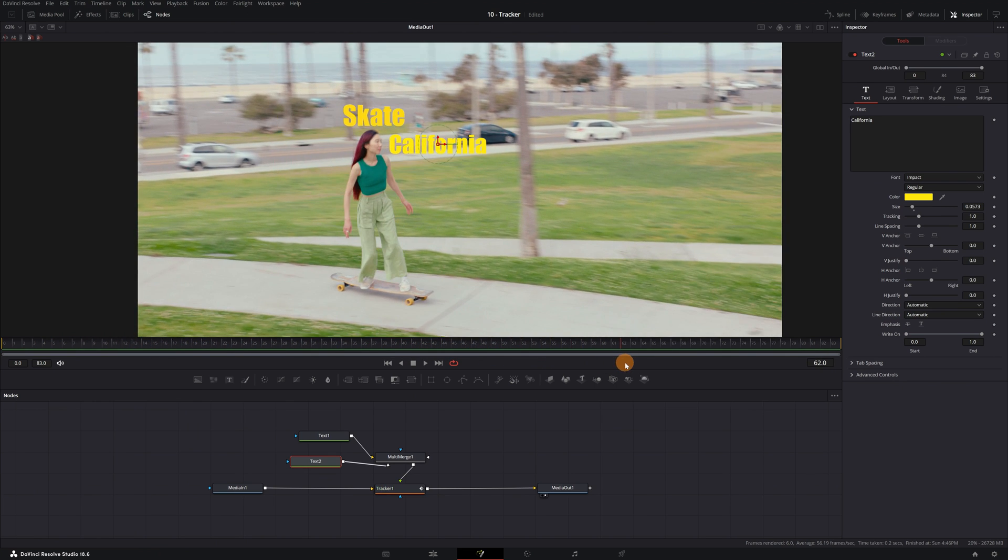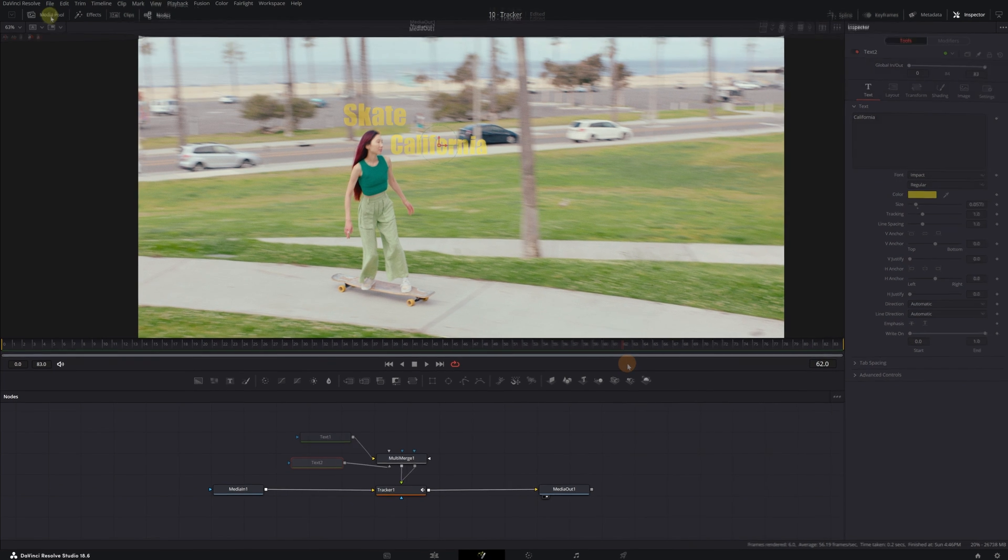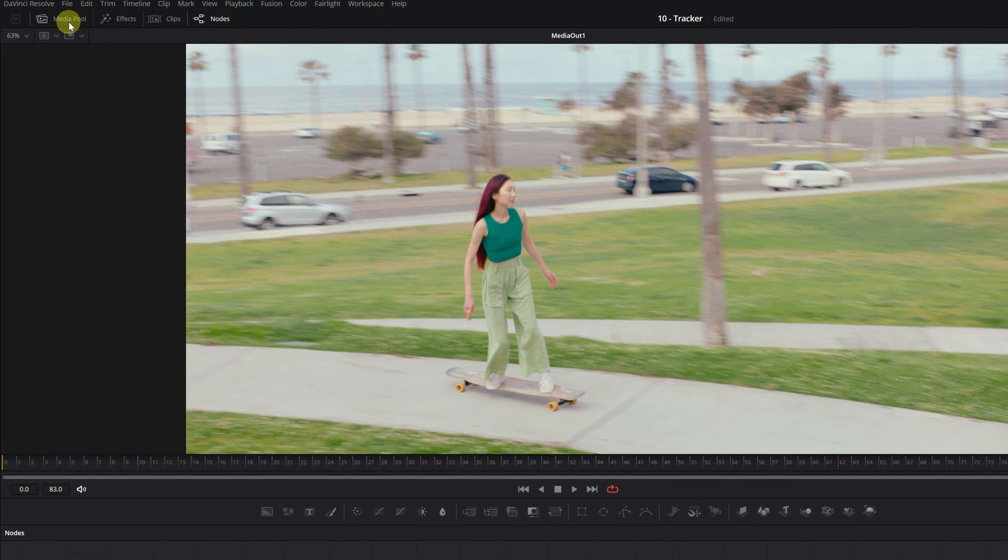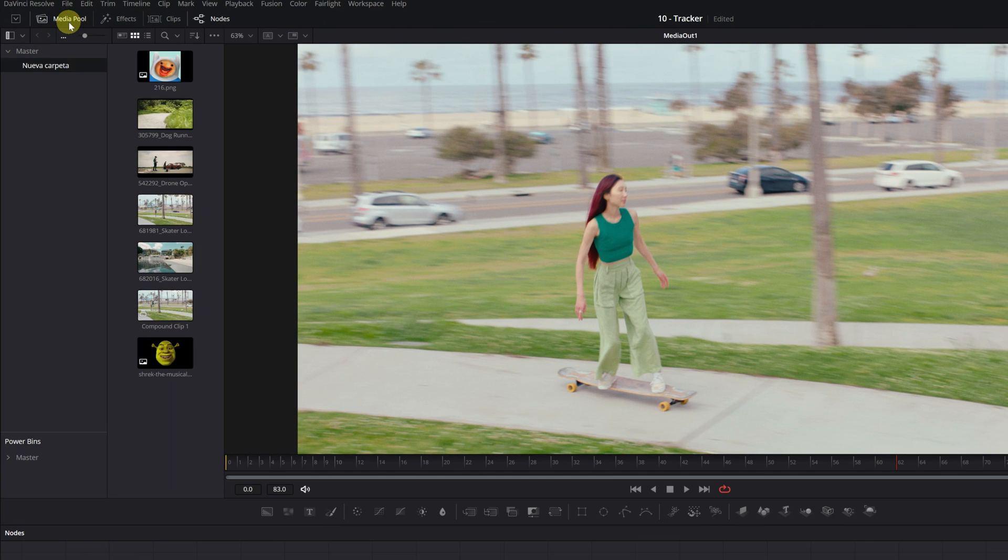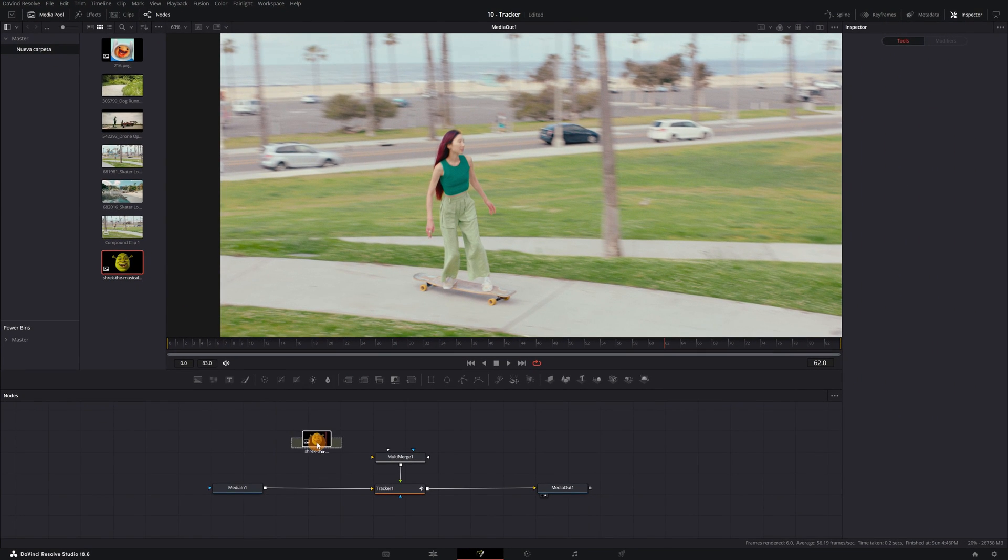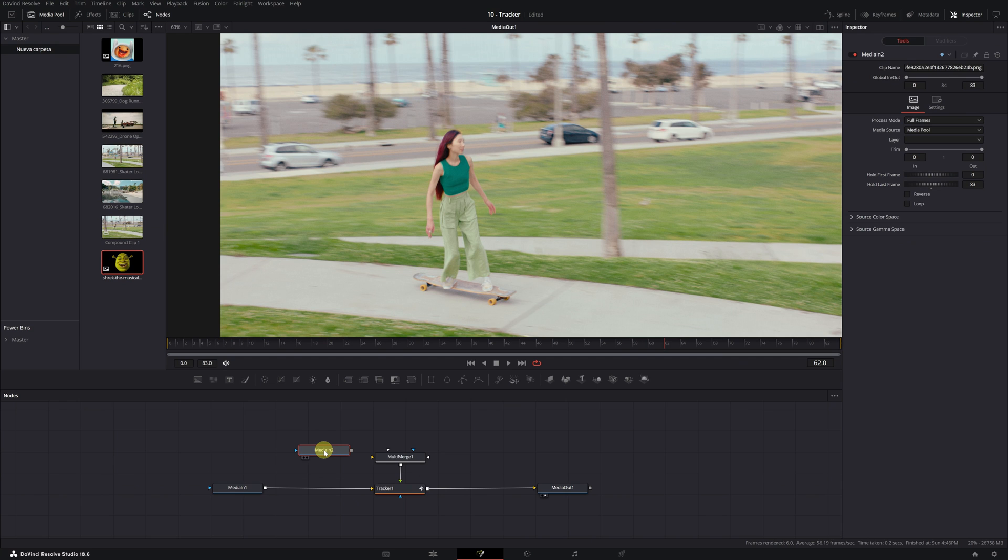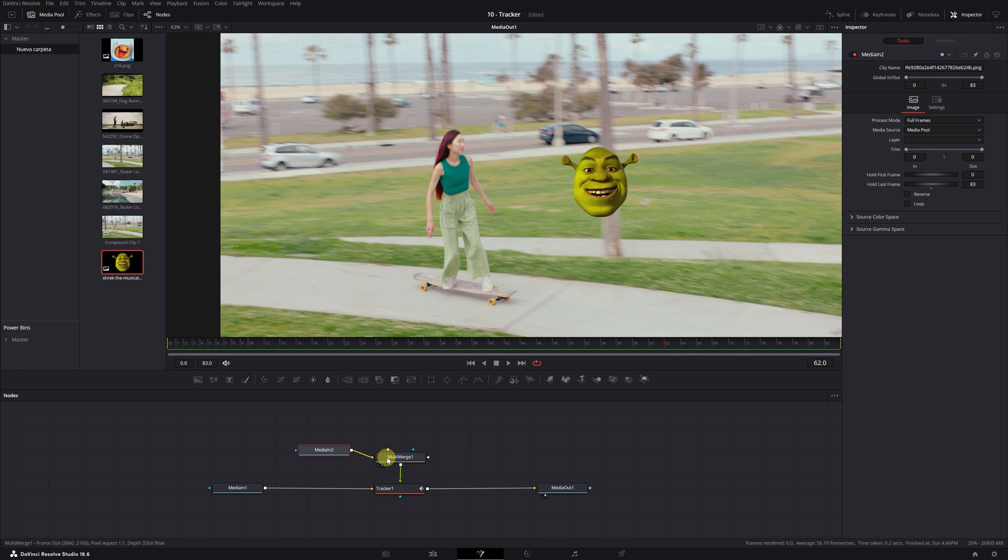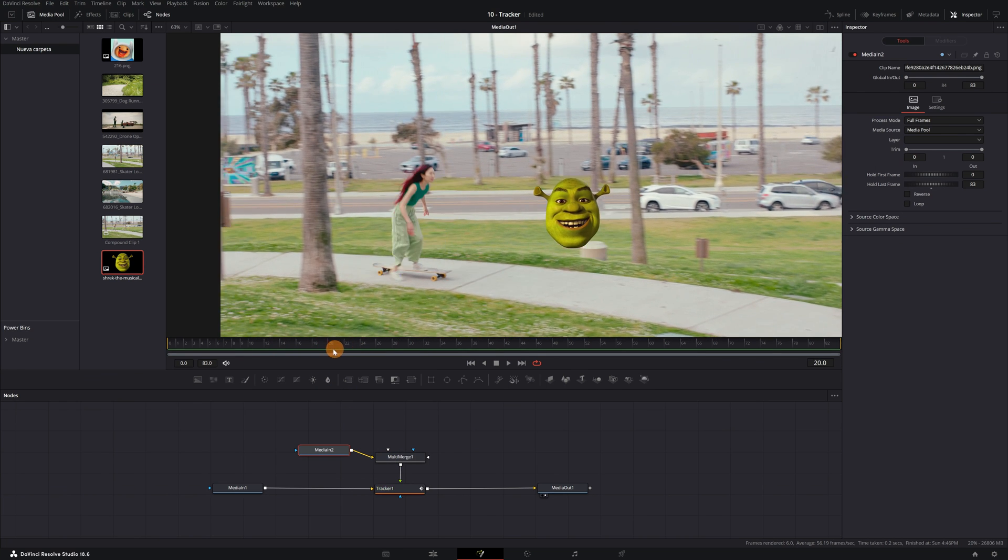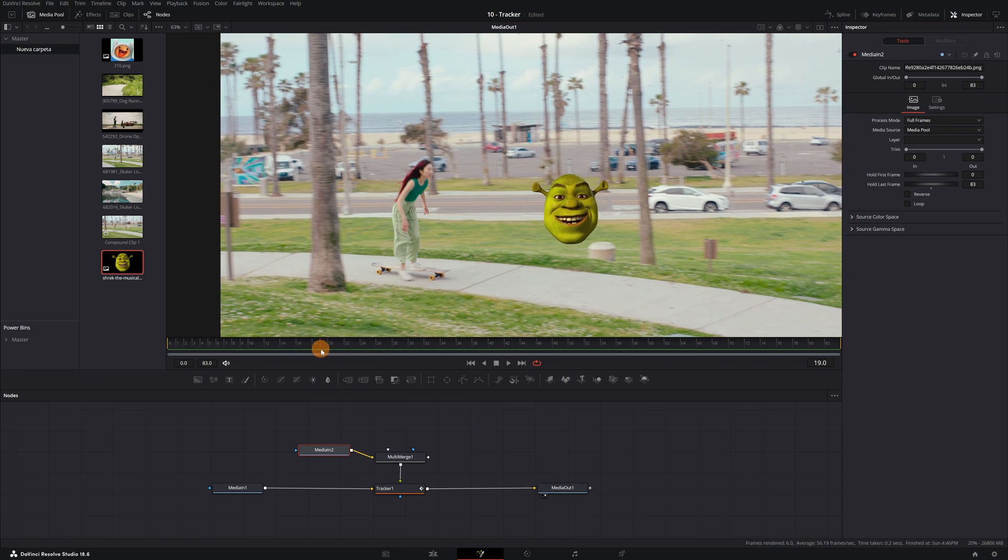What about images? How can we add them? First, we go to the Media Pool panel. Here you can import the files you want to use. Once imported, select the image, GIF, or video you want and drag it to the node panel. Connect the node with the image to the multi-merge node. Now if we play the video, we will see that the image follows the movement, but we would still need to modify the position or the size of the image to properly integrate it with the video.